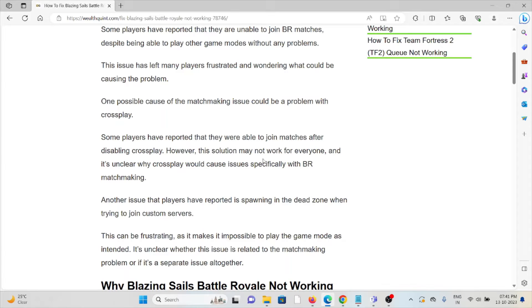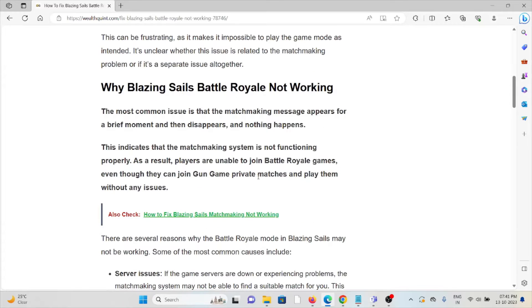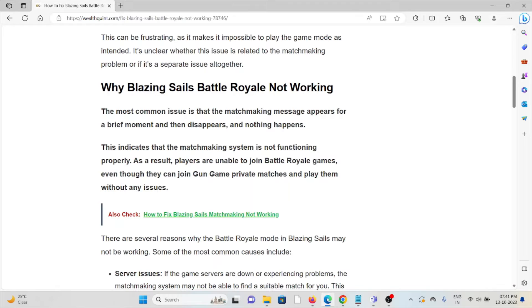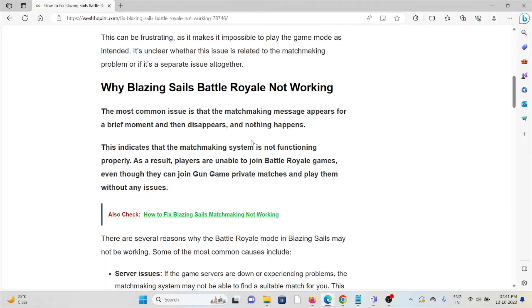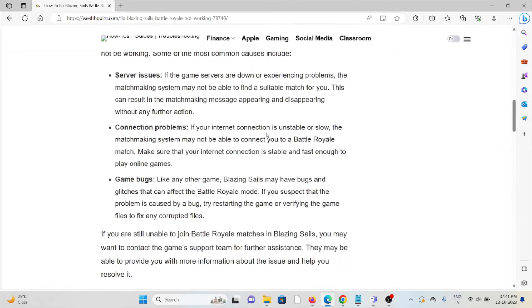So why is Blazing Sails Battle Royale not working? The most common issue is that the matchmaking message appears for a brief moment and then disappears, and nothing happens. This indicates that the matchmaking system is not functioning properly. As a result, players are unable to join Battle Royale games, even though they can join private matches and play them without any issues. The first cause is server issues, second cause is connection problems, and the third cause is game bugs.